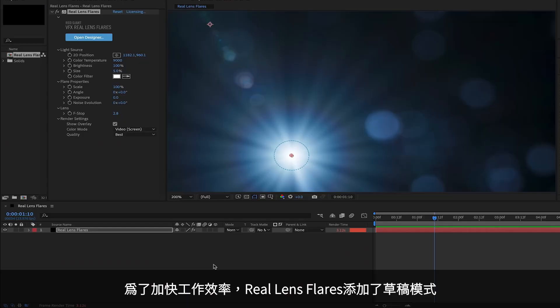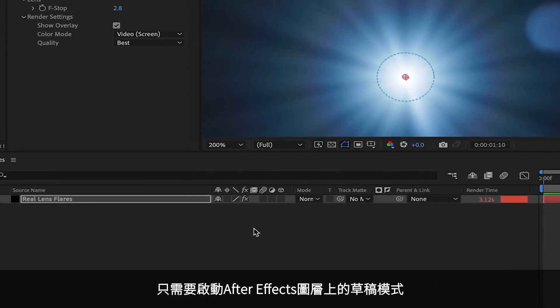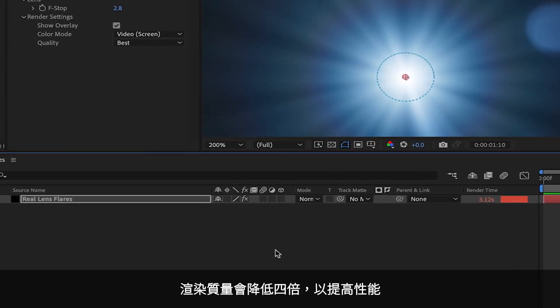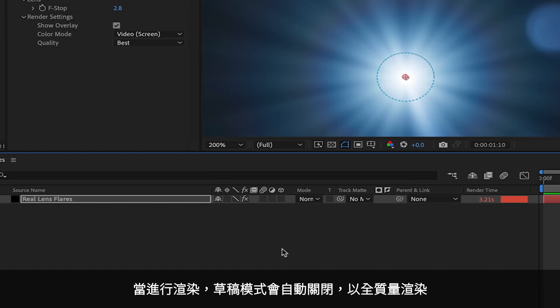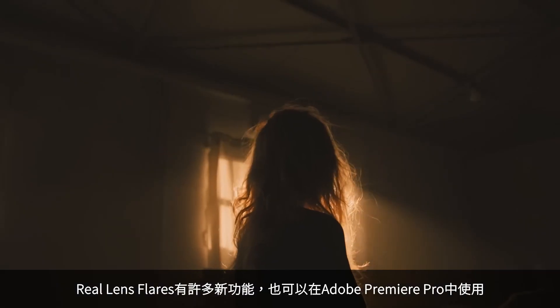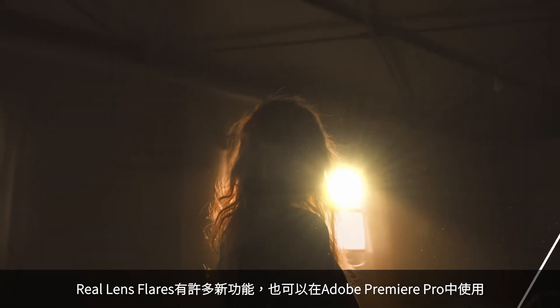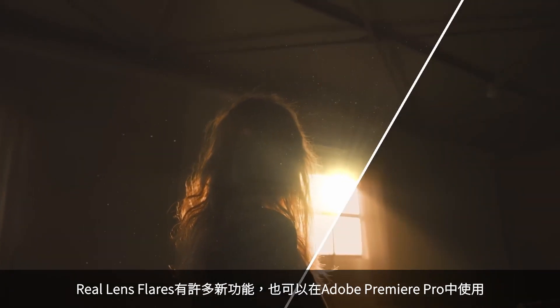To help you work more efficiently in Real Lens Flares, we've also added a Draft Mode. Simply enable Draft Mode on your After Effects layer, and the render quality will be reduced by a factor of 4 to increase performance. When you go to render, Draft Mode is automatically ignored, and your flare is rendered at full quality. And remember that Real Lens Flares and many of these new features are also now available in Adobe Premiere Pro.